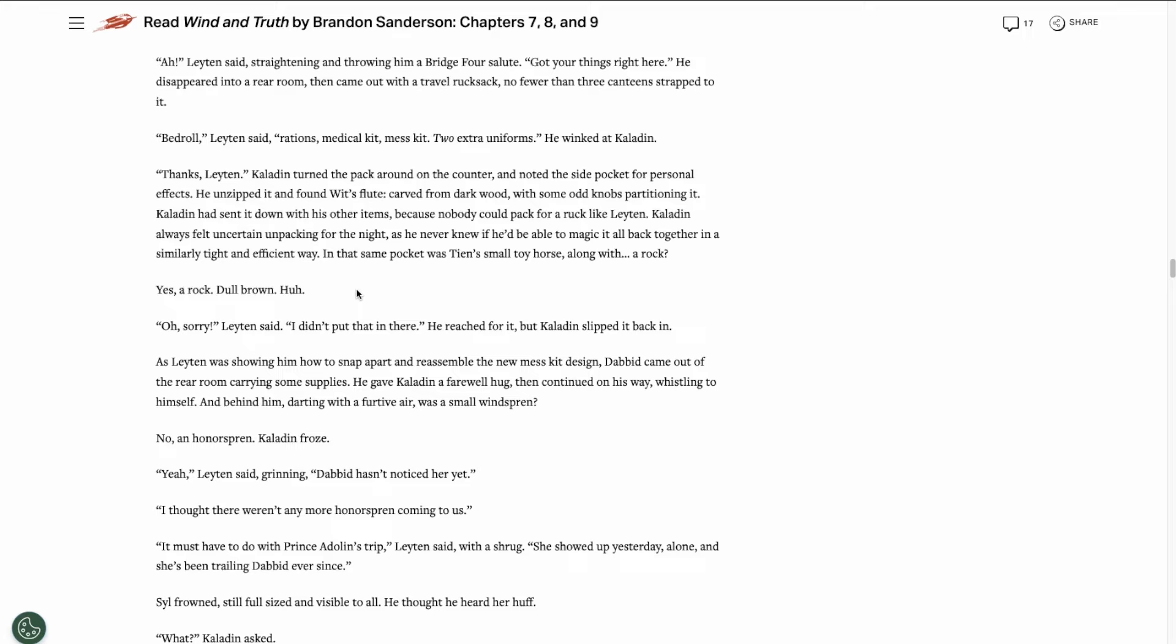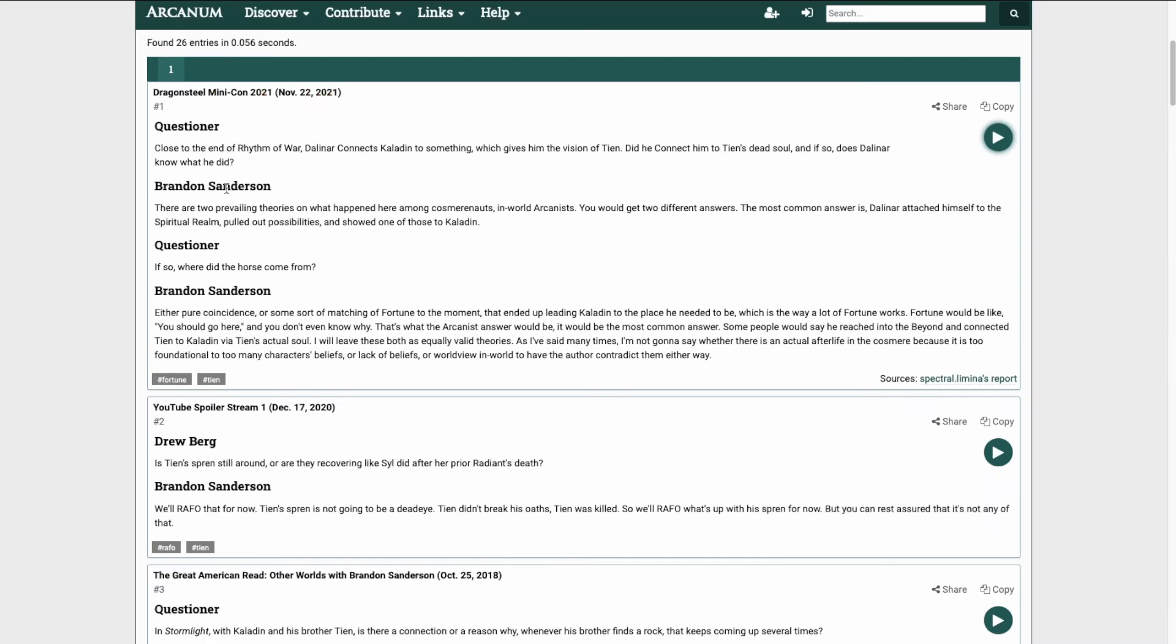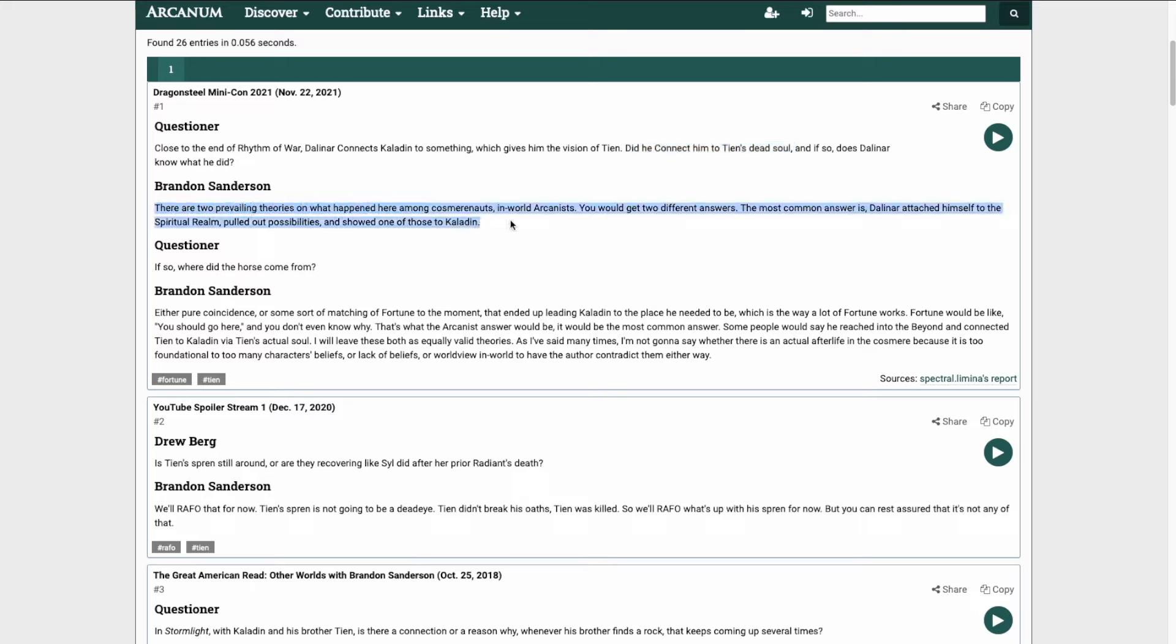Maybe the spiritual realm is connecting some way with the physical realm in these instances and manifesting these items. I don't really know, but there is a Word of Brandon on this. The question is basically asking Brandon if Kaladin was just shown a vision of Tien or if he was actually connected to Tien's dead soul. And Brandon says there's two prevailing in-world theories.